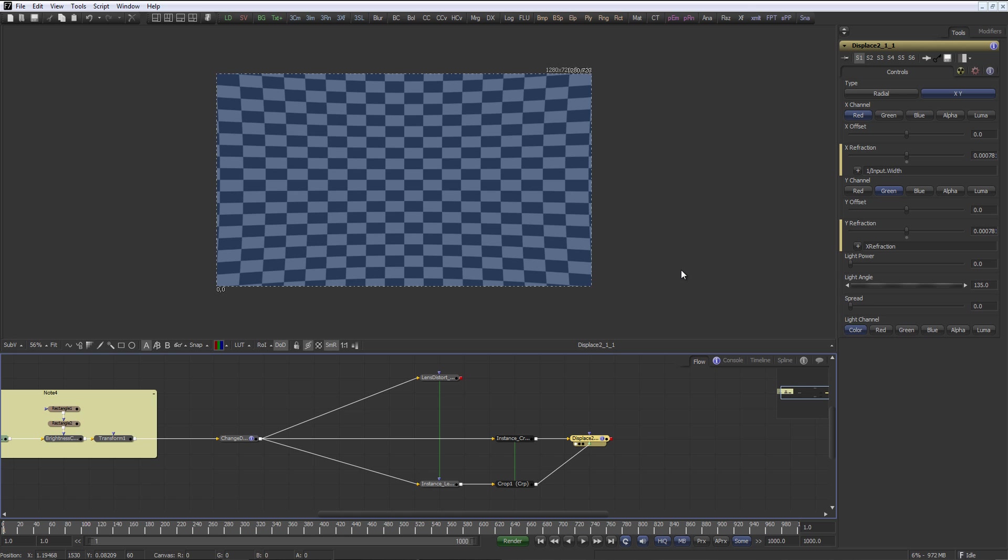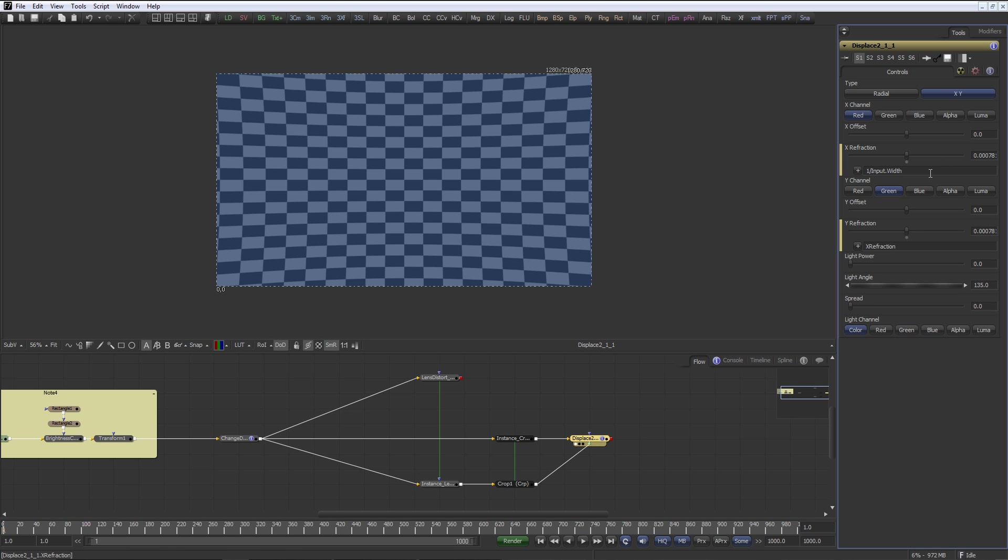The one thing you have to do is you have to normalize the values of the lens distortion map. And that's done in the displace tool simply by the expression 1 divided by input dot width. In the X refraction and the Y refraction uses exactly the same value.